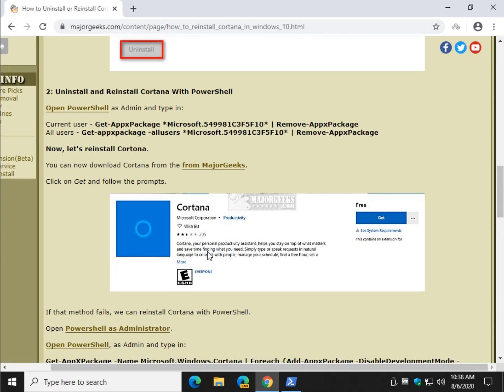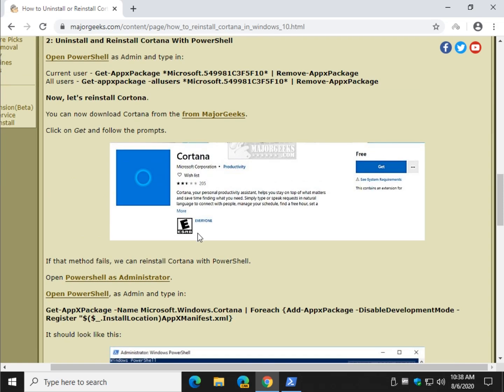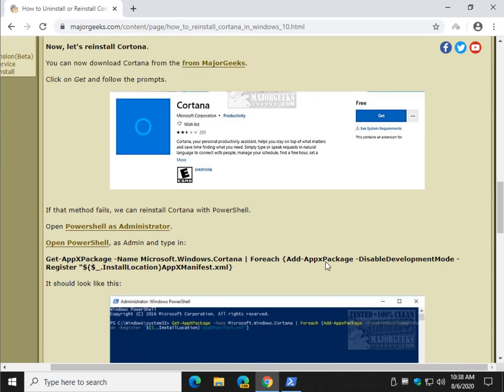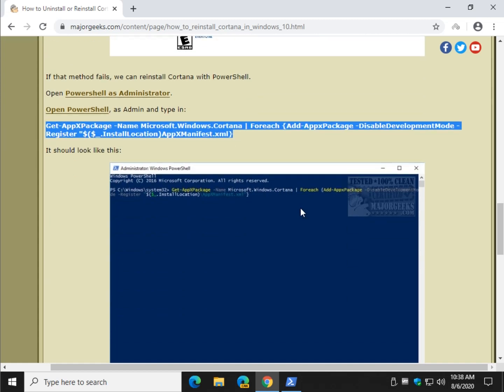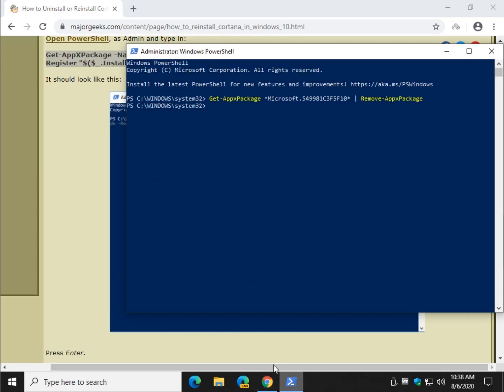However, there is one little thing. We can say to heck with the Microsoft Store and we can install it by copying this code right here. Copy. Right click copy. Let's go back to PowerShell.